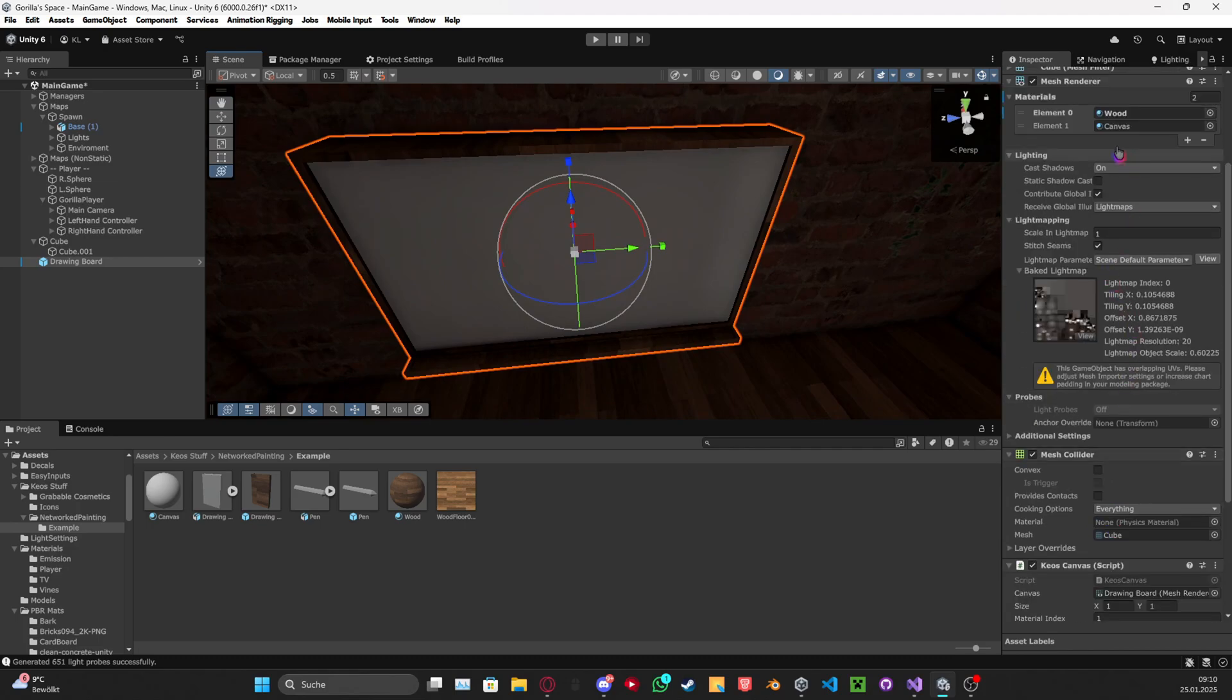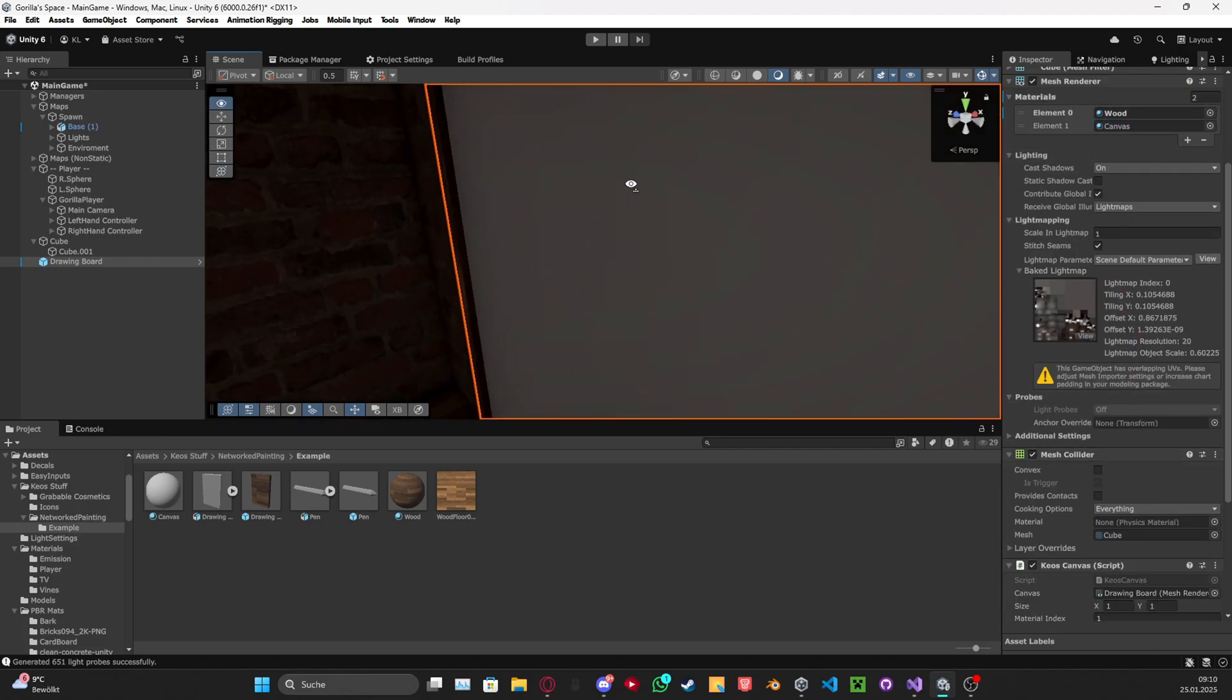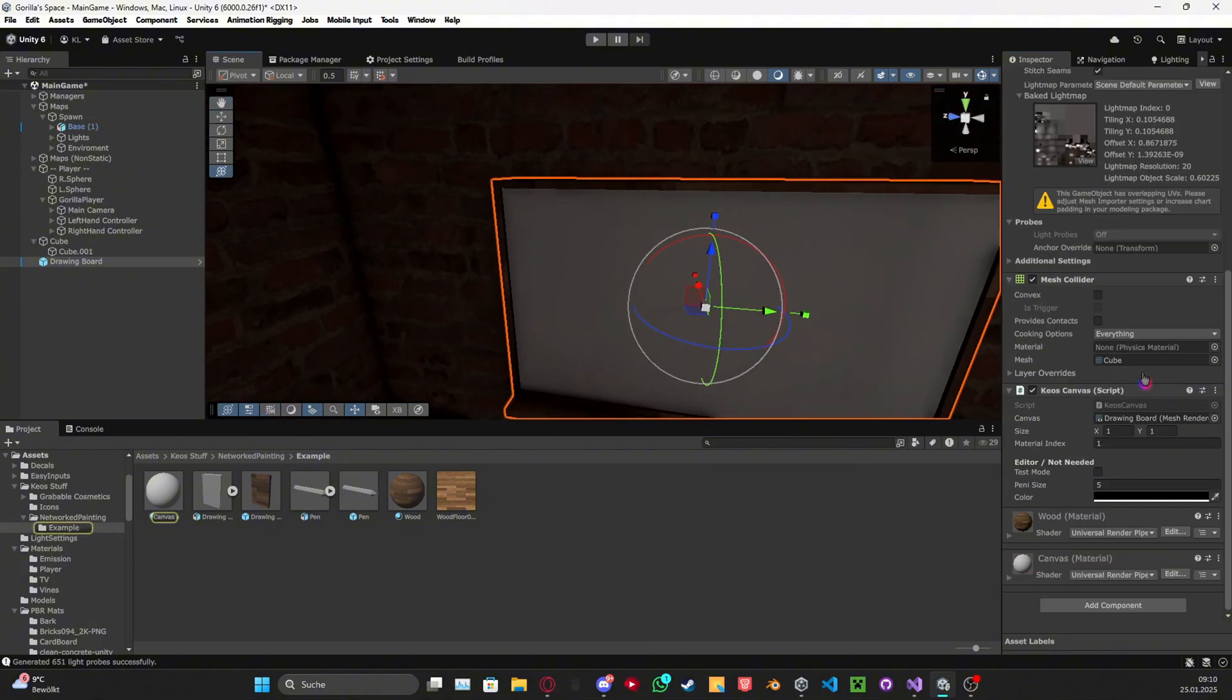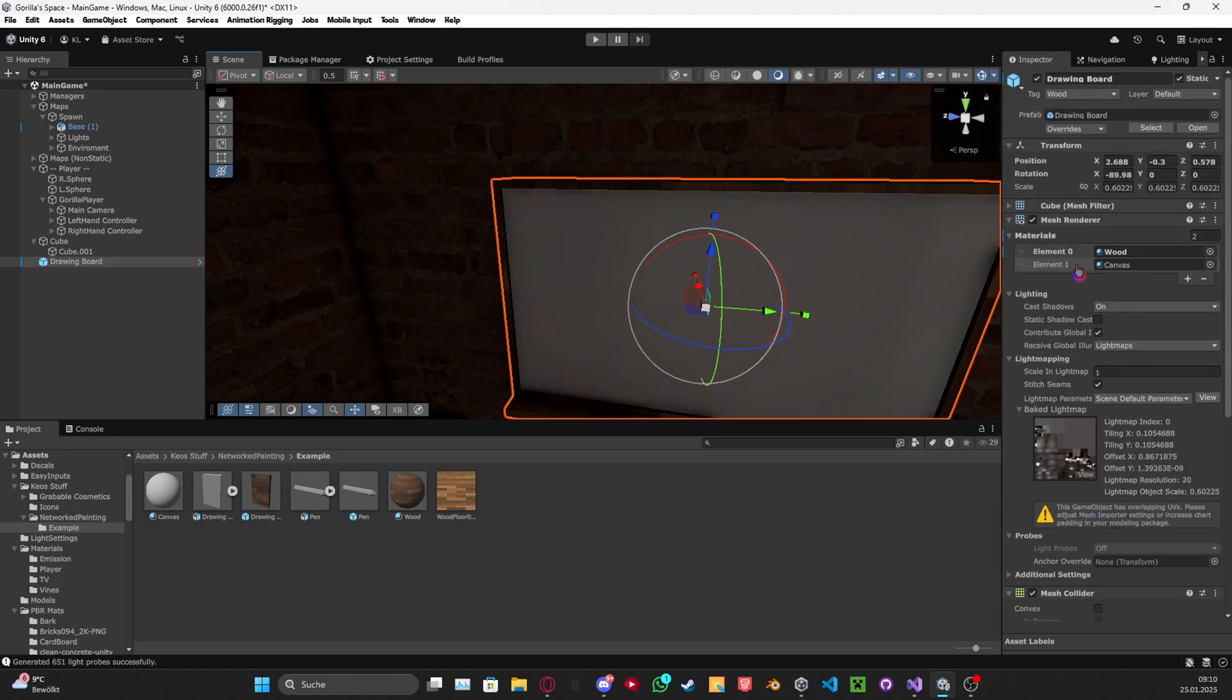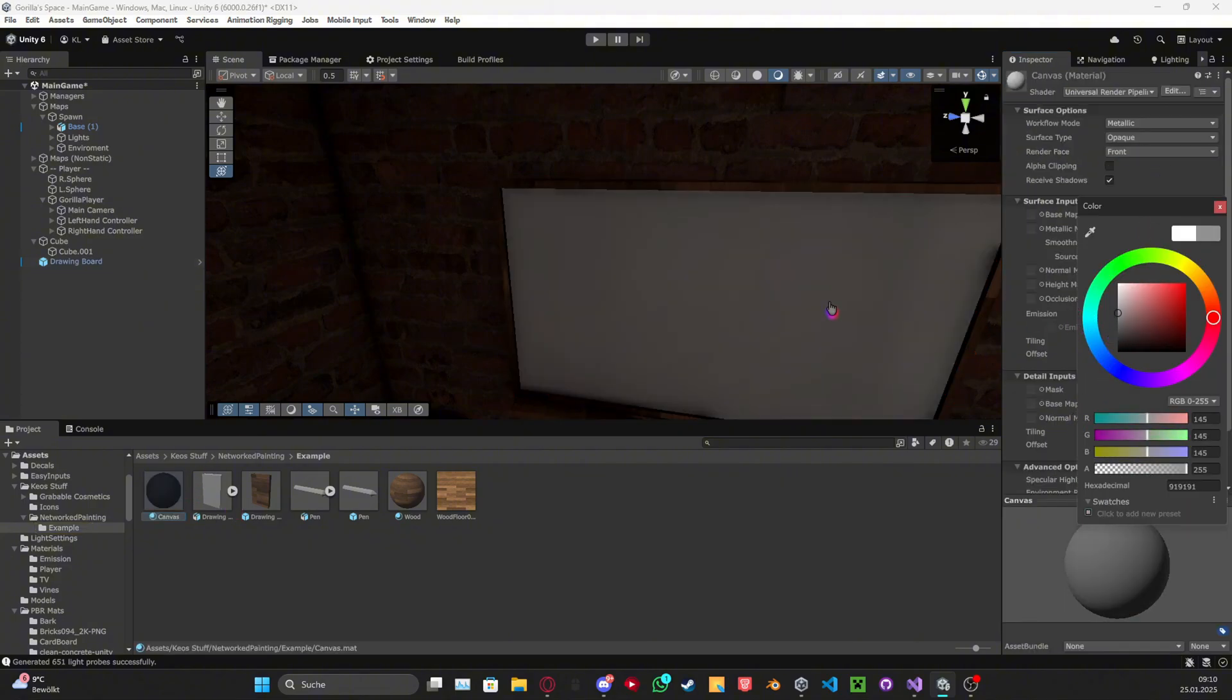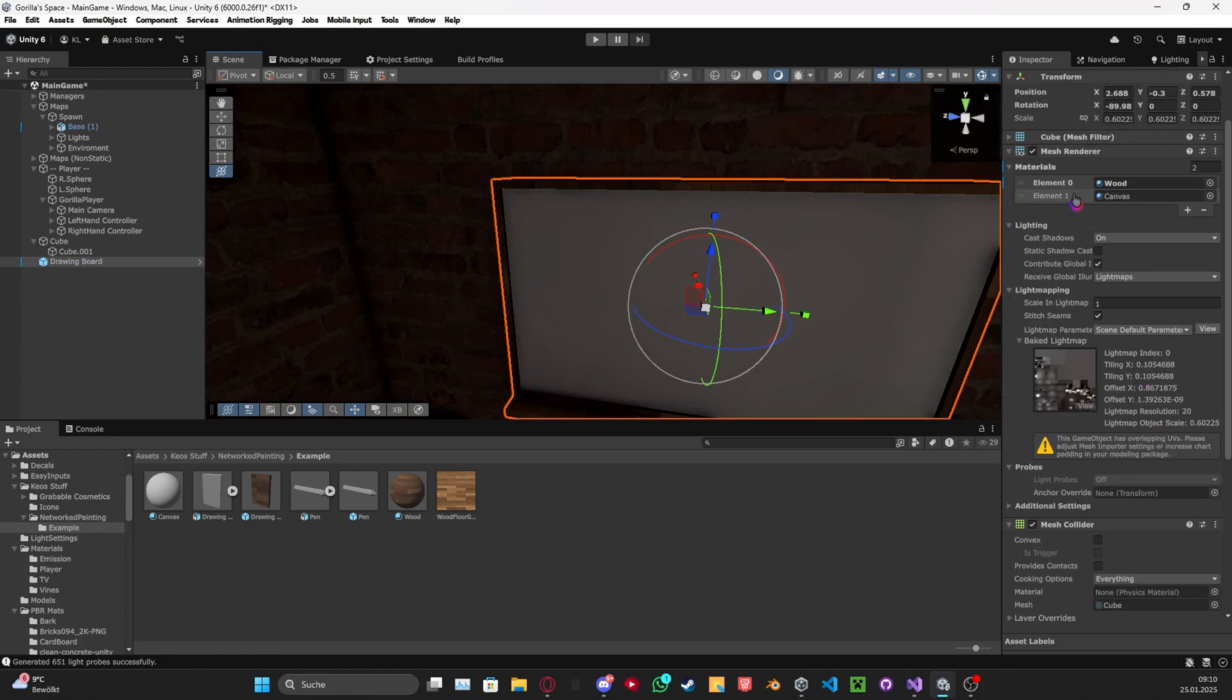This is my wood thing, it's the bottom and the canvas is for me the second one right here. In the Kier canvas script, you want to do the material index to whatever number this is. Here element one is for me the canvas, as you guys can see. This is where I'm supposed to draw on.